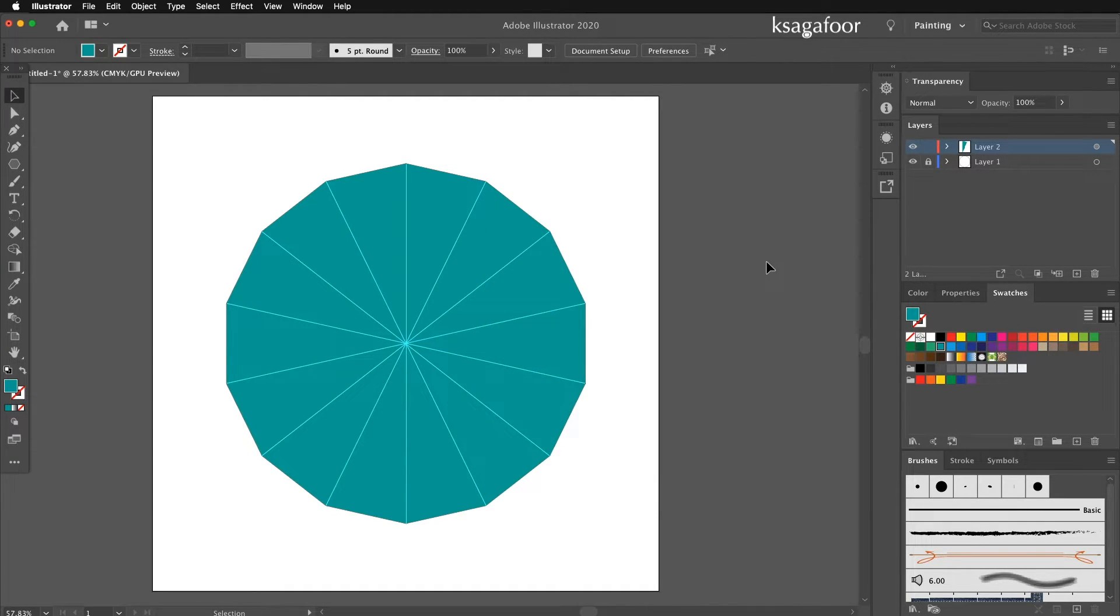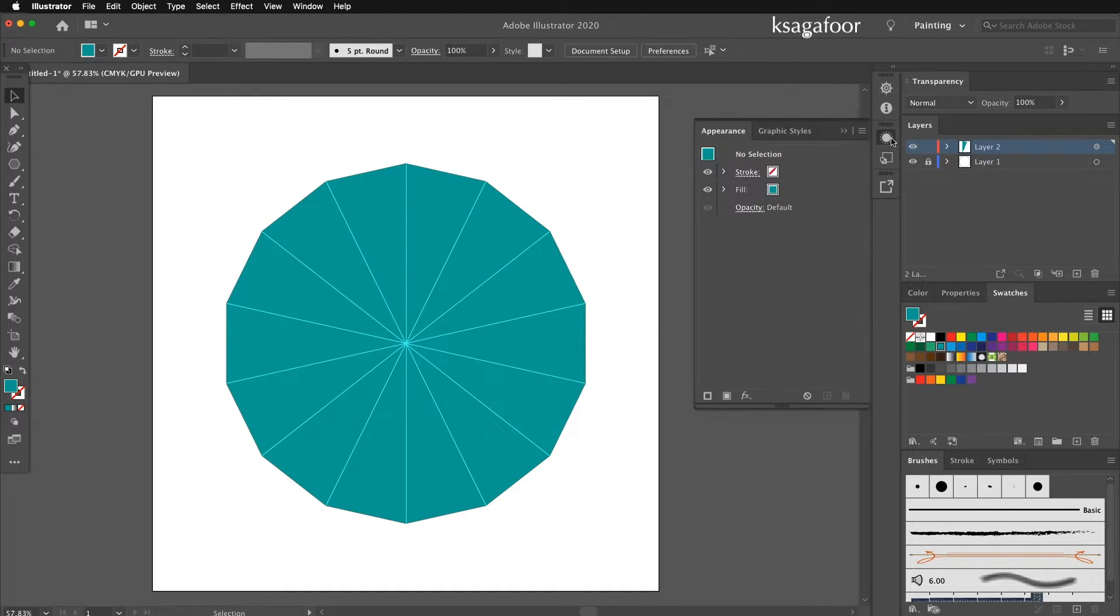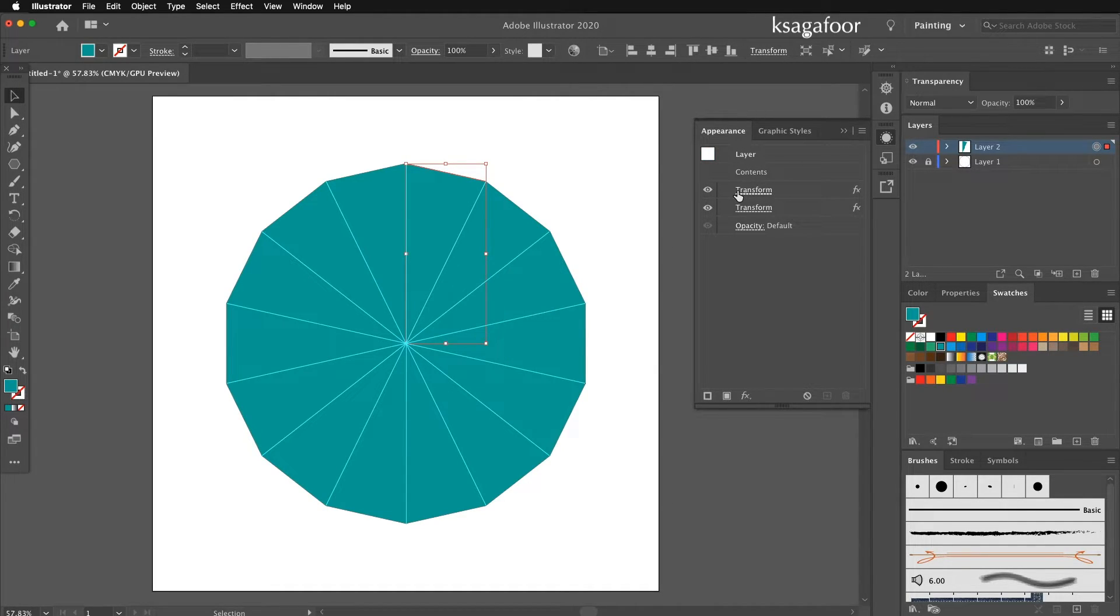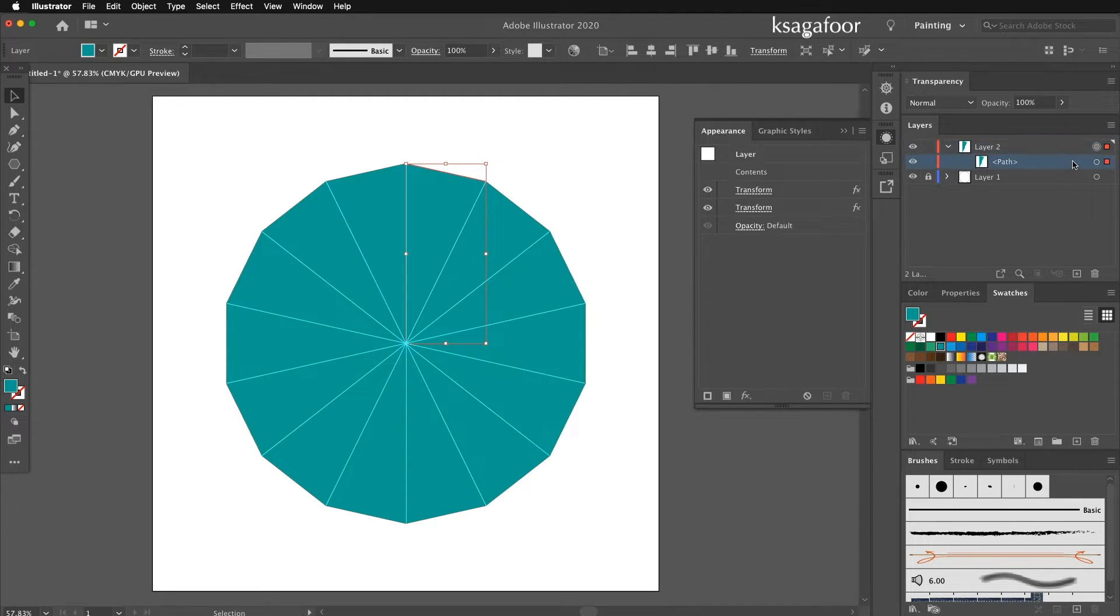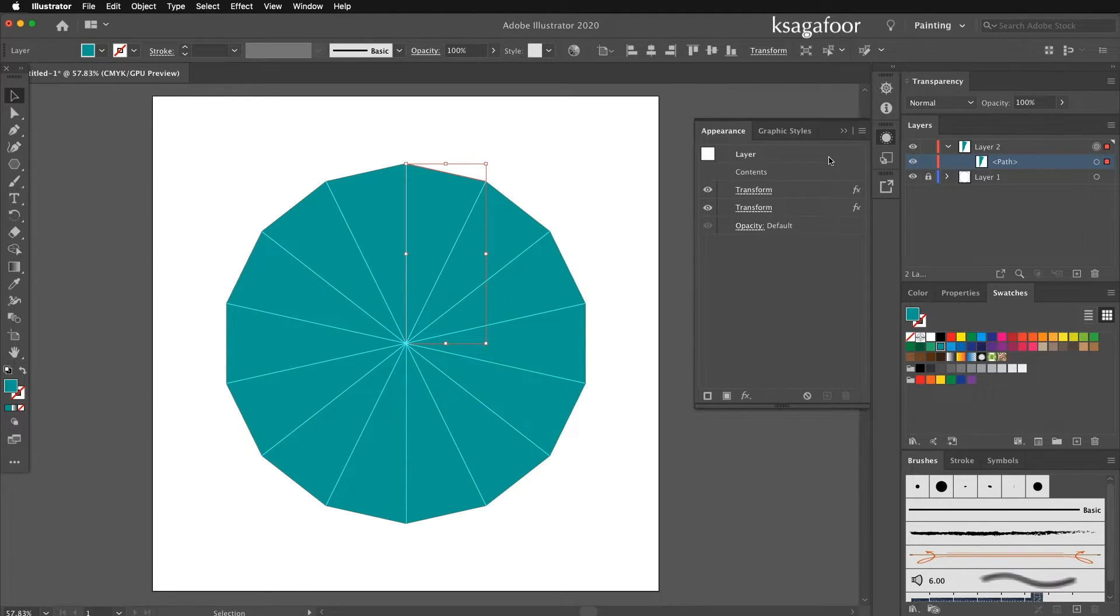Ensure you done that on the layer. Check in Appearance. Yes, the two transform effects on the layer, not in path place. Should be in the layer.